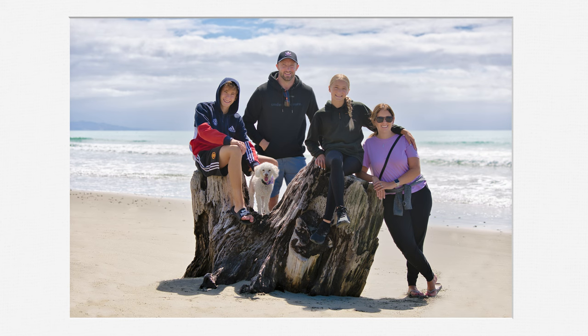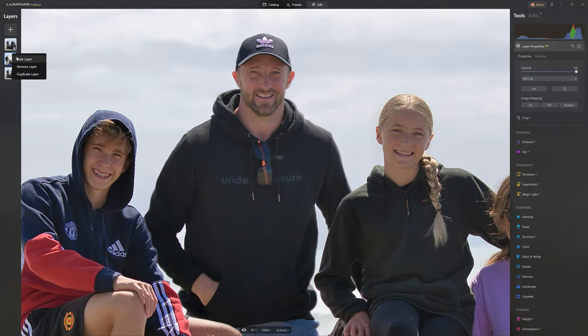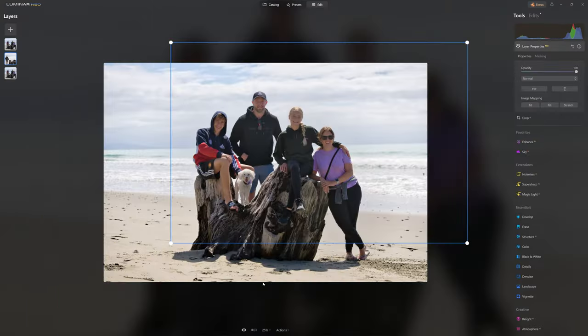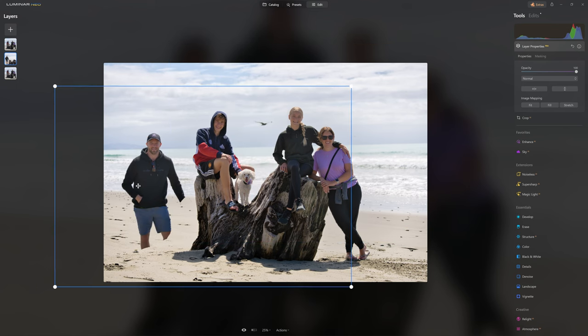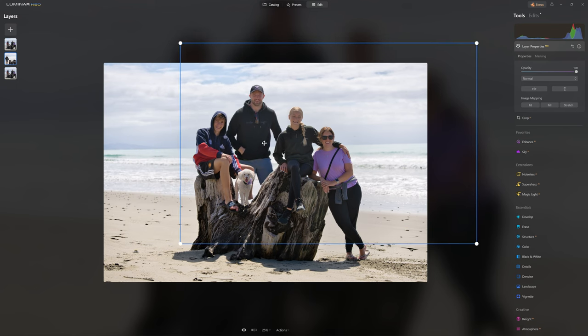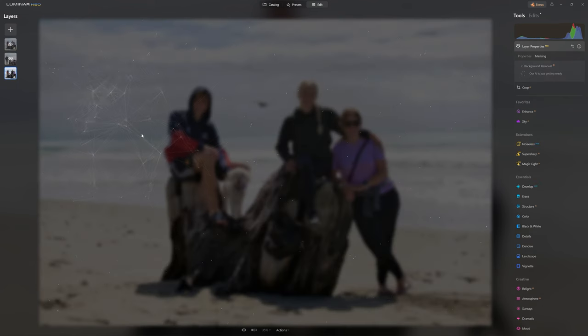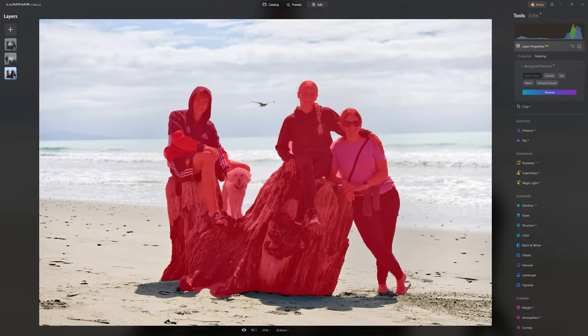We'll cover layers, how they interact together, and how we can leverage Luminar Neo's really advanced masking features to quickly make the selections we want. Stick around till the end because there's a really vital step we need to do to actually be able to edit our photo as a whole.